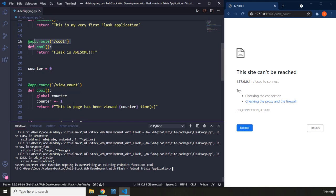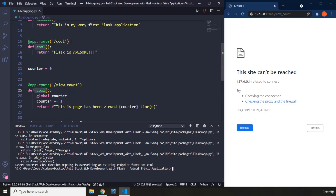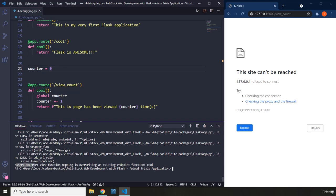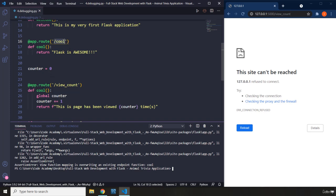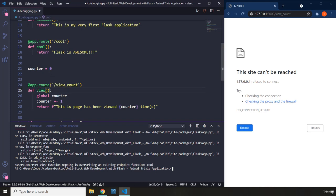So whichever URL we are working with, the view function for that URL is overriding the view function for this one. And this is not allowed. That's why we are going to end up with an assertion error, which basically says that this view function is overriding this one. Which one it is? It is the one which has the URL slash cool. So I'm just going to go ahead and put it back to view_count. And I'm going to save that.